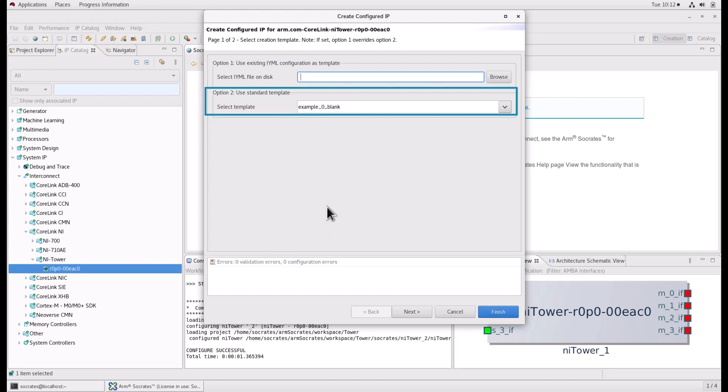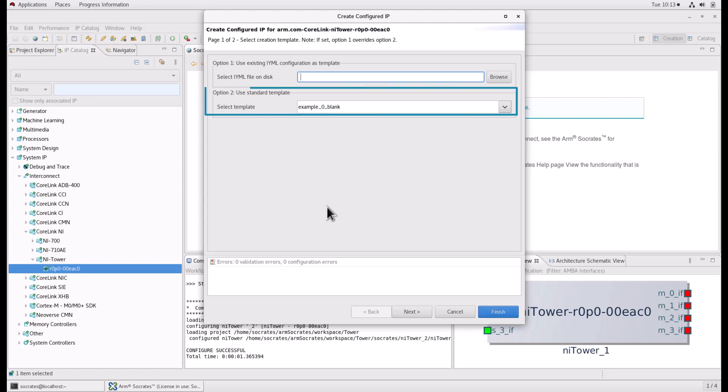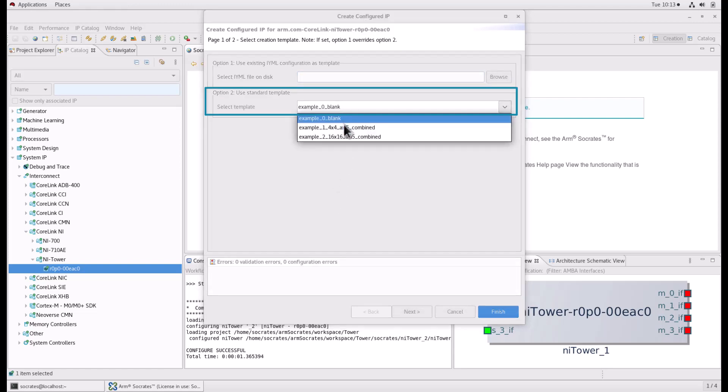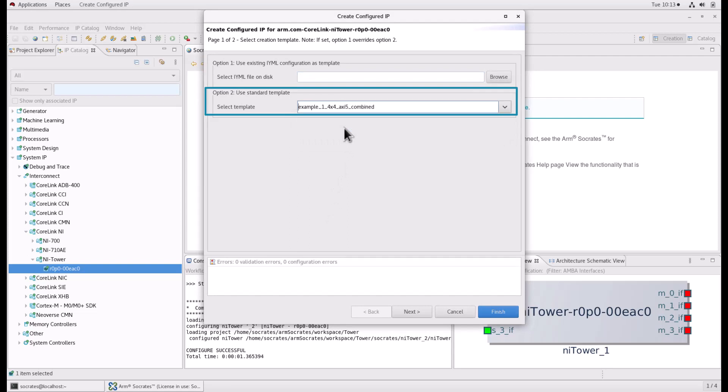Option 2, you can also use a standard template topology provided by the IP Bundle. Please note that if set, option 1 overrides option 2. For this tutorial, we will use option 2. So select option 2. In the templates field, select example 1 and click finish.